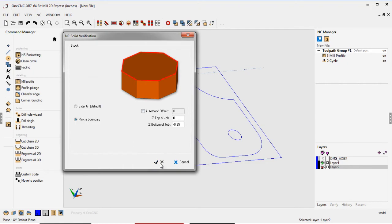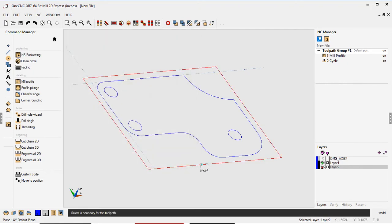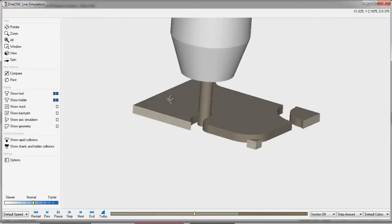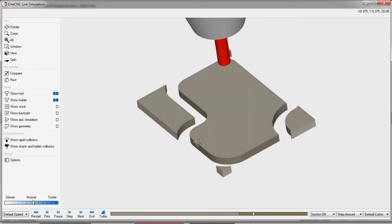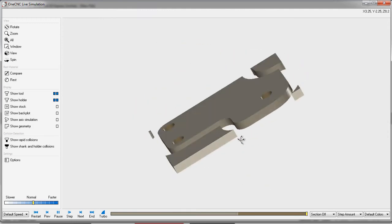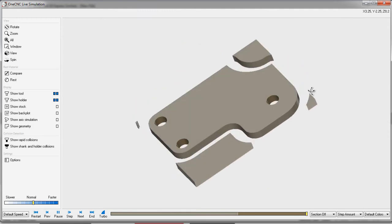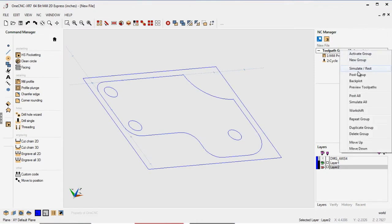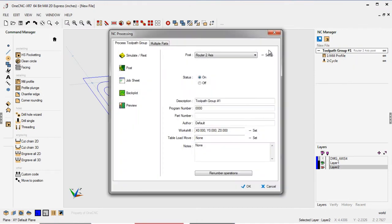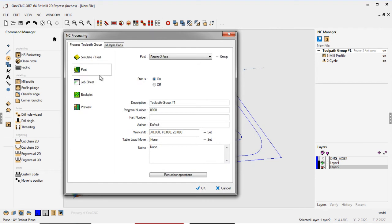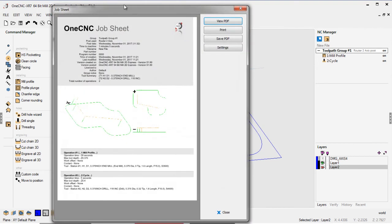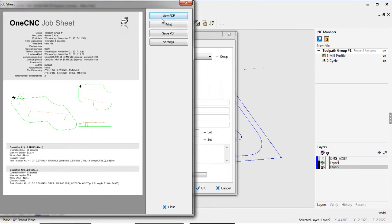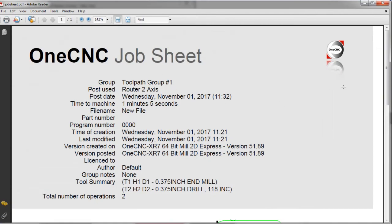Why don't we simulate this real quick again? I'm going to grab that same rectangle. That way you can see the router machining the outside and the drill drilling the three holes there. Very good. Now let's do this. Let's create a setup sheet. To do that, just right click, go to post group, and if you select job sheet, that's going to create a PDF file. Now let's view this PDF file so you can see it.